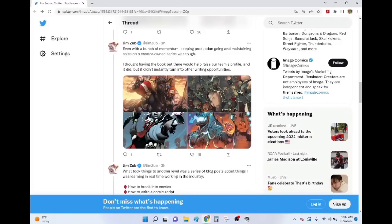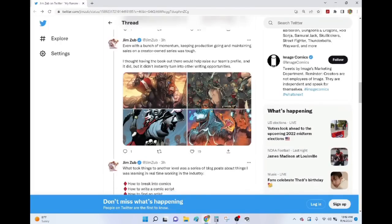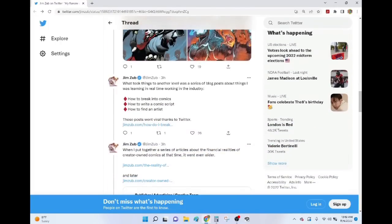So he said he was getting good reviews, he was doing okay, but his career really didn't explode until he started doing some blog posts that were shared on Twitter and went viral. How to break into comics, how to write a comic strip, how to find an artist.